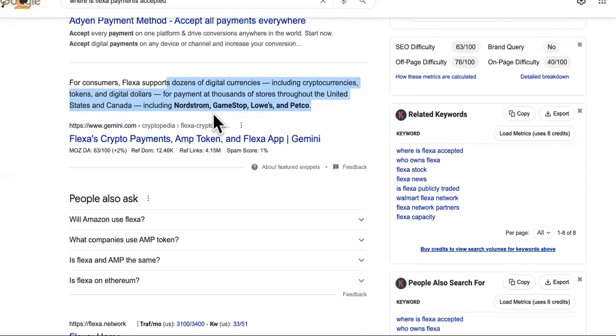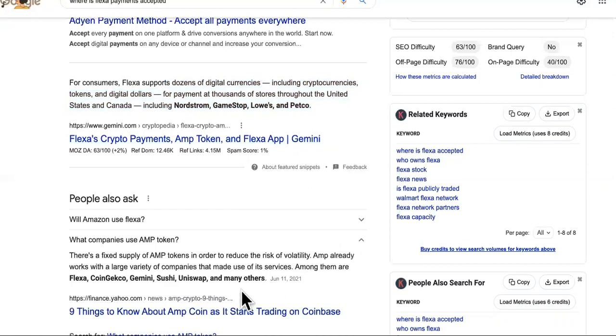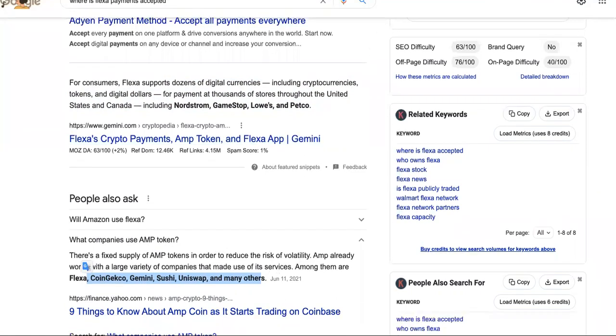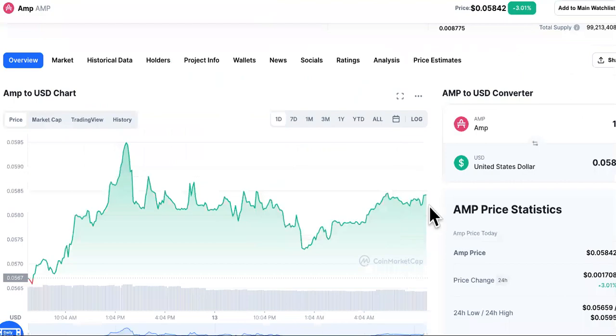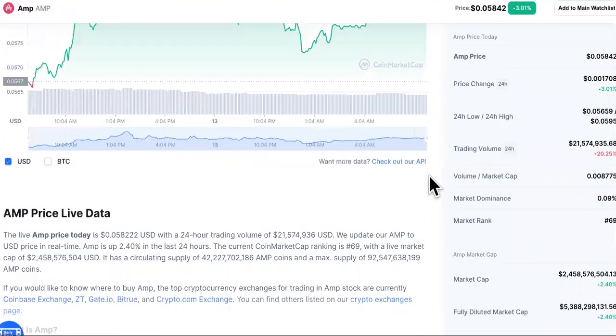And it's over 40,000 different locations in the United States and in Canada. You can even go to Dunkin' Donuts. Look, all of these places are places that you know, Nordstrom, GameStop, Lowe's, all of these, and all the other exchanges as well deal with the technology from Flexa and Amp. So this is why Amp, investing in Amp can make you a millionaire in the future.